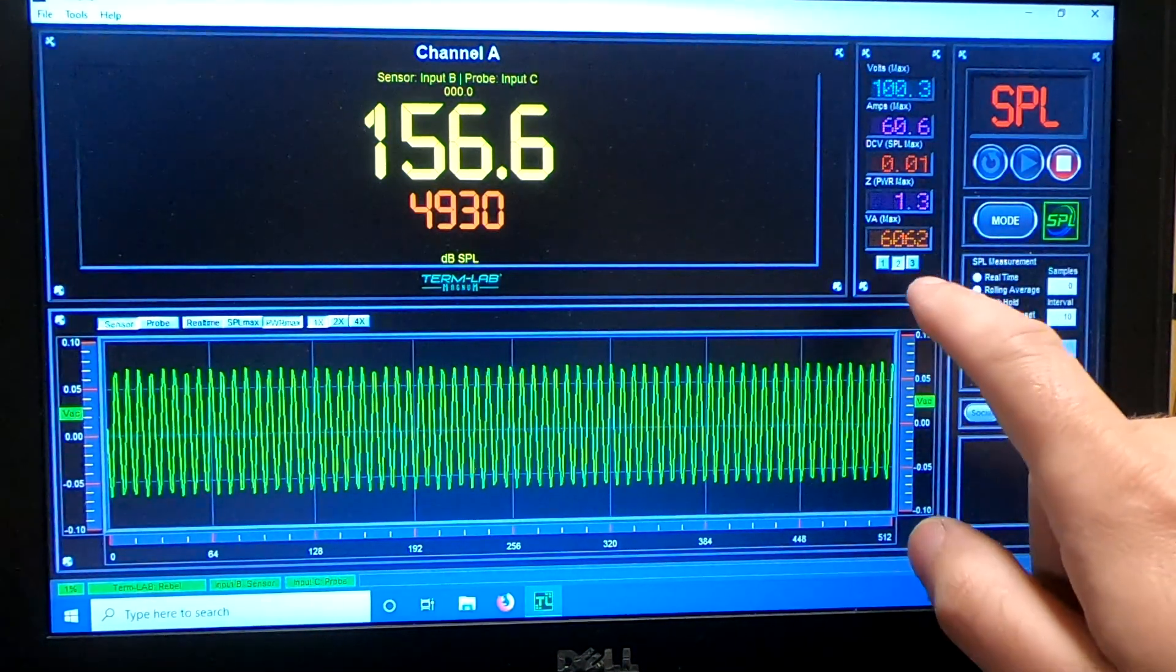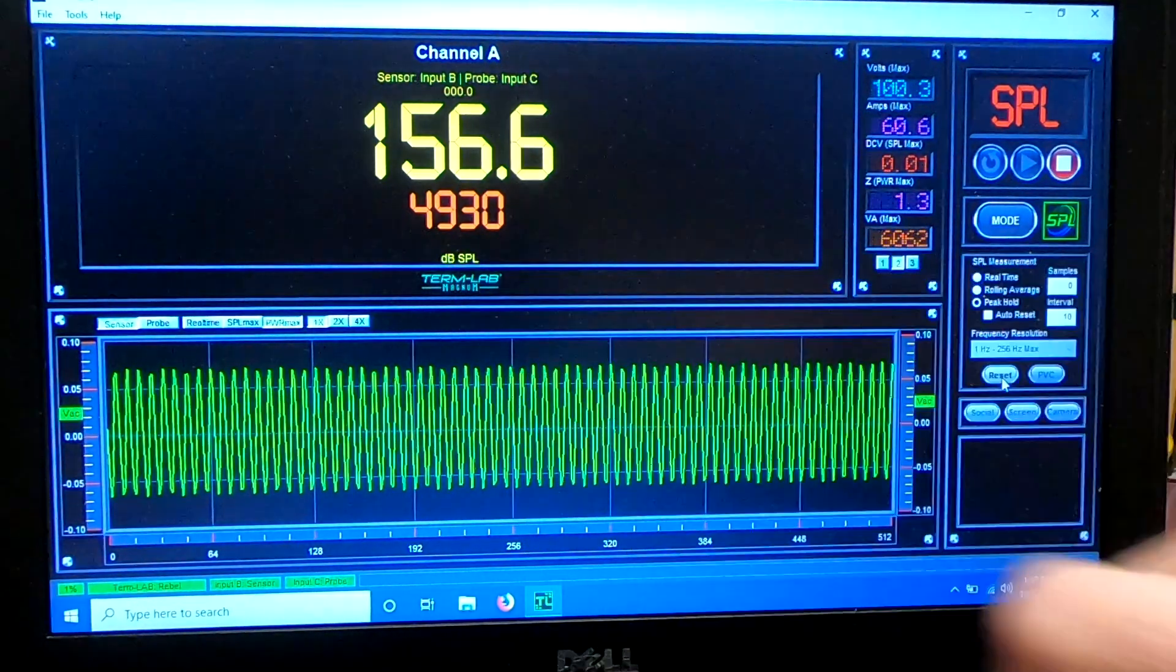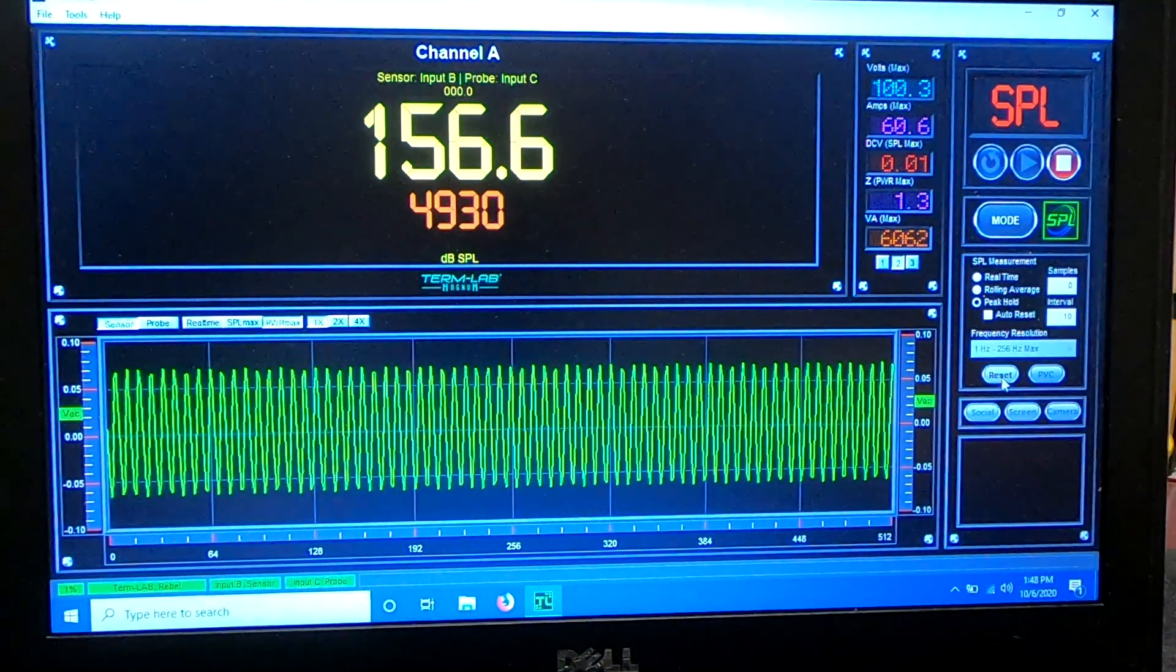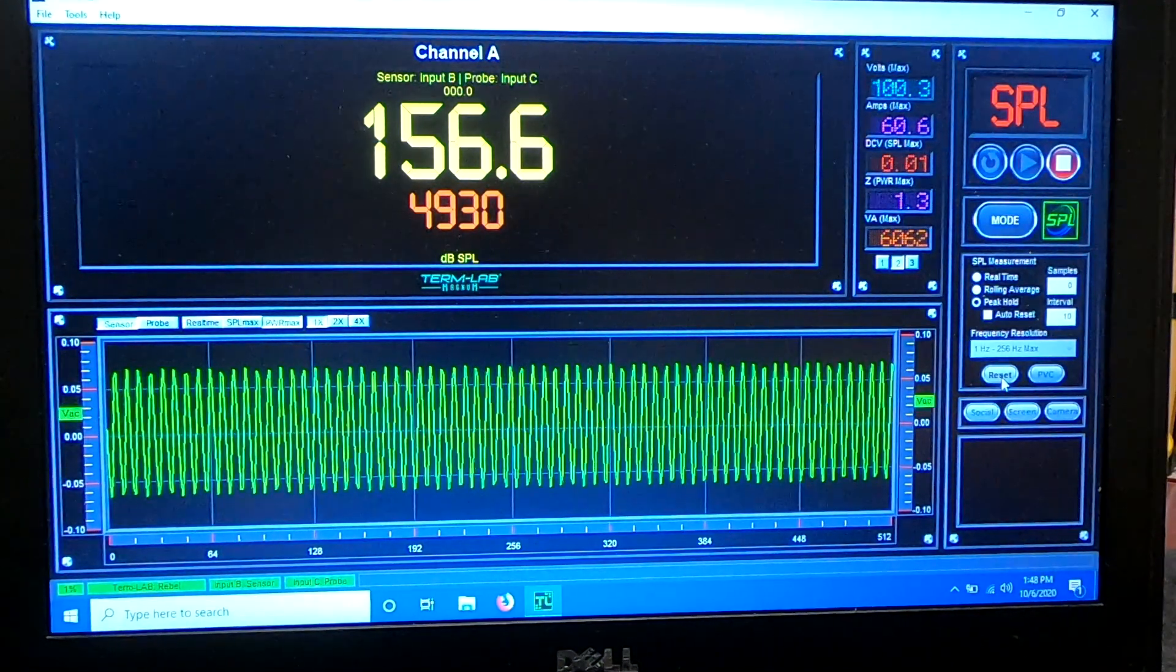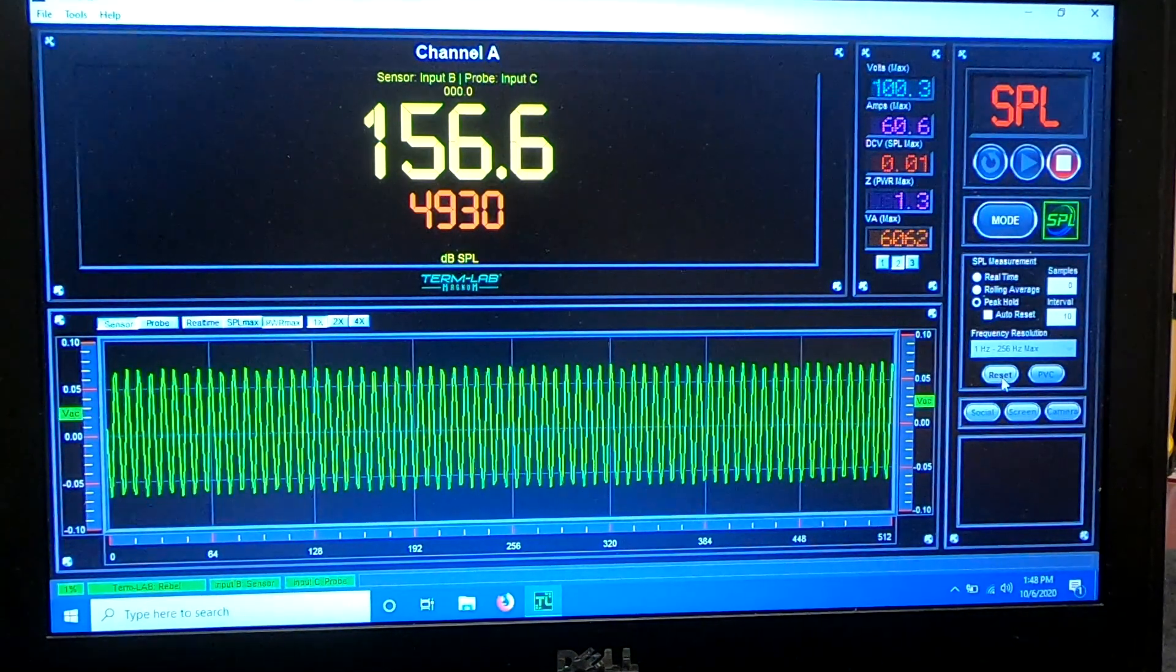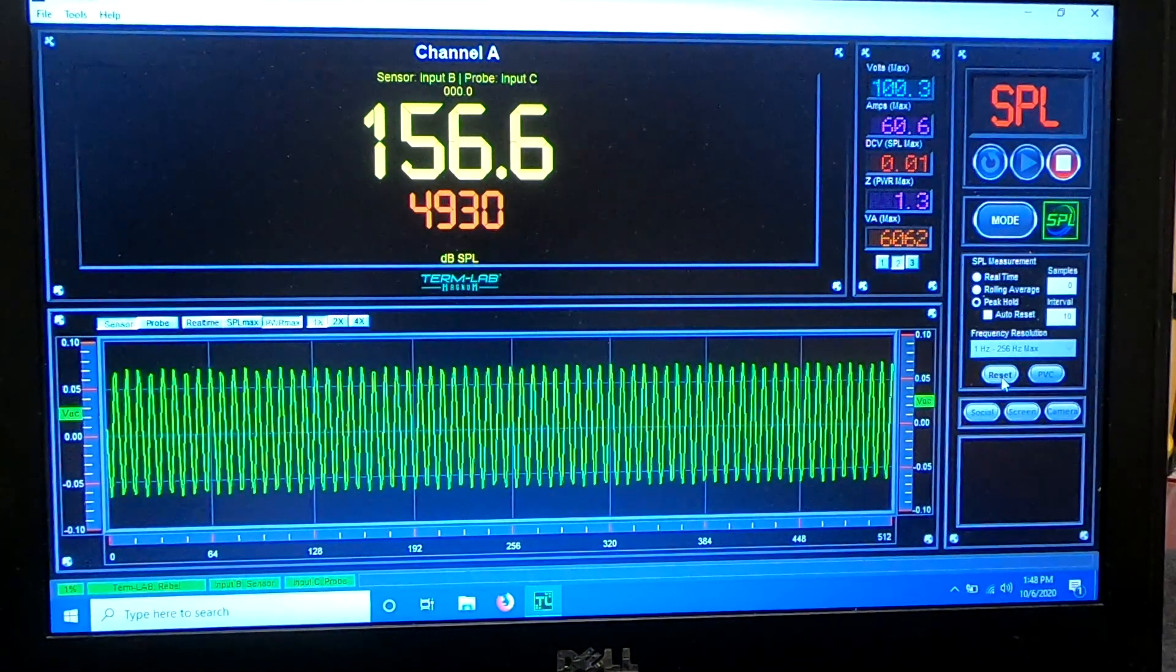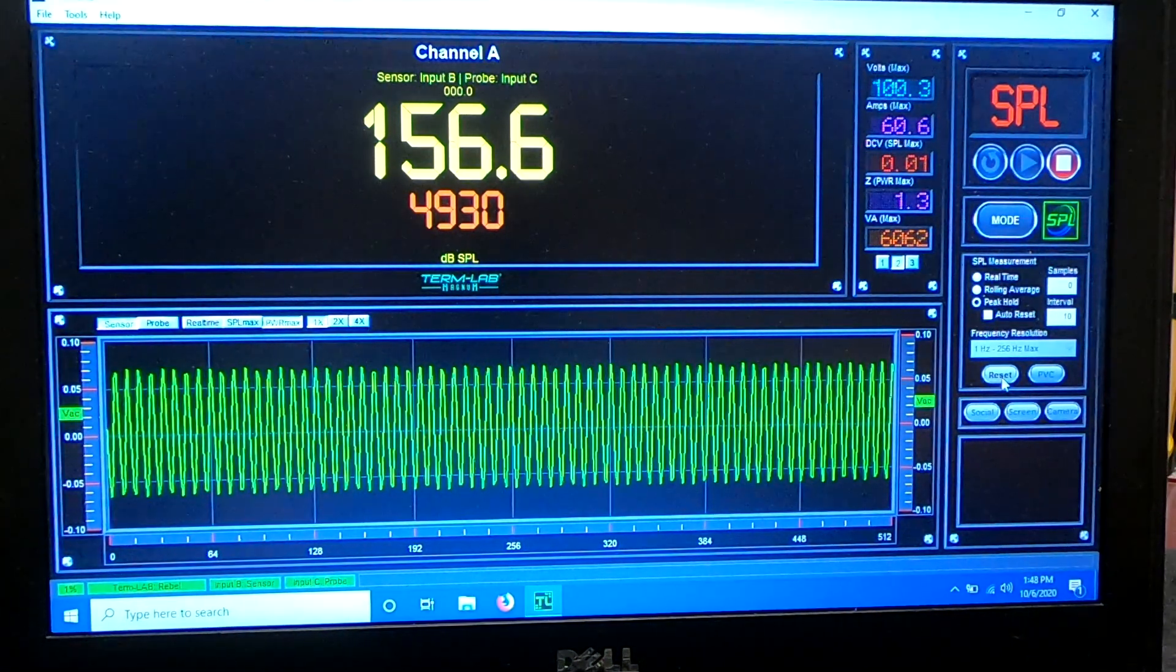But rated for 5,500 at 1 ohm, 1.3 ohms, we're getting 4,930. So it is definitely an honest rated or a little bit over on the 5,500 AF. Available on emfcaraudio.com.